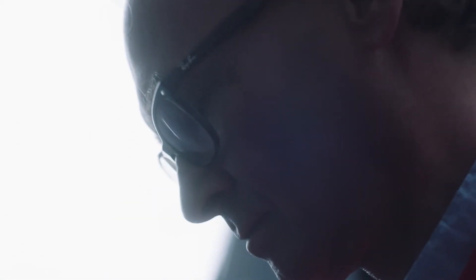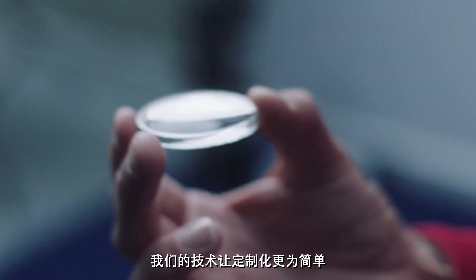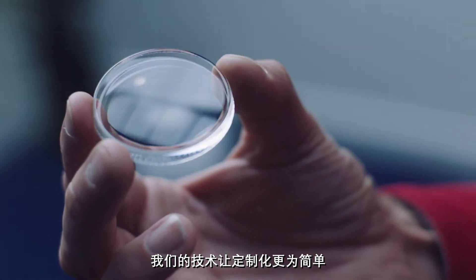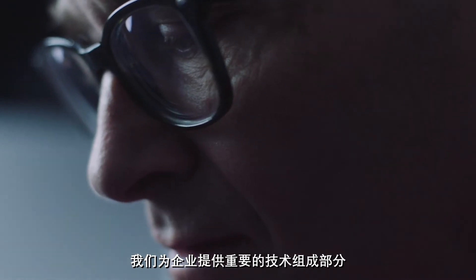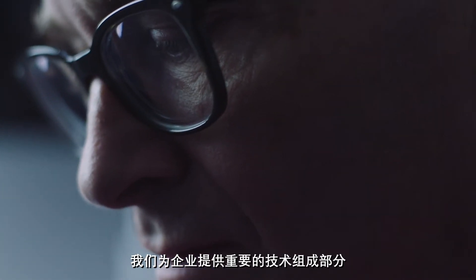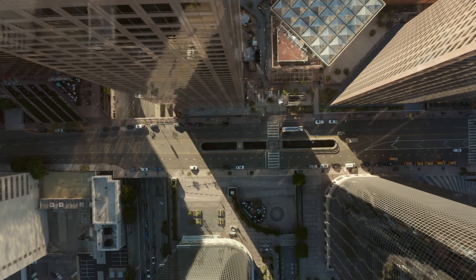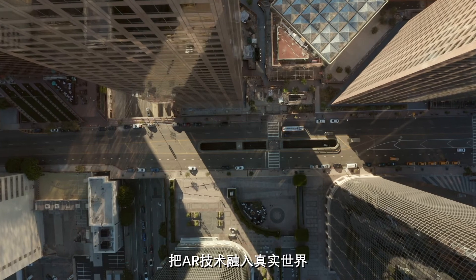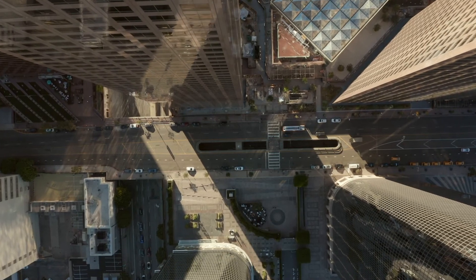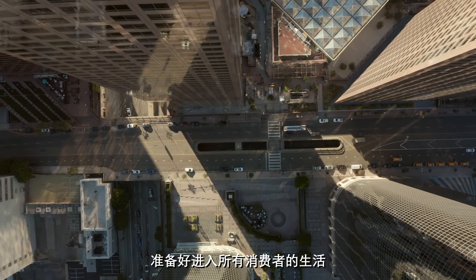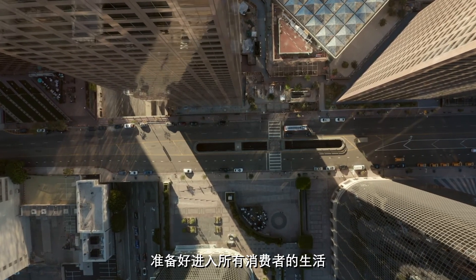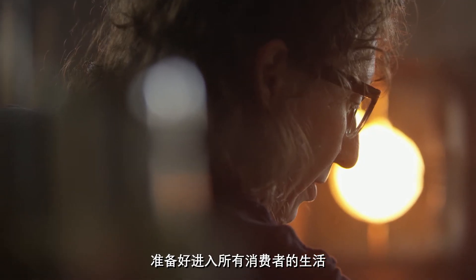With our focus on making customization easy, we give companies the essential building blocks to bring AR to the real world, ready to enter the lives of all consumers.